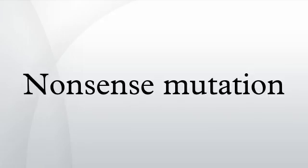Mutations, Nonsense Mutation, Gatfield D, Unterhalzer L, Ciccarelli FD, Bork P, Isaraldi E.